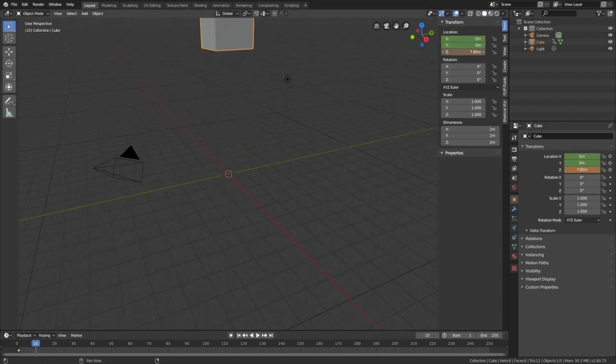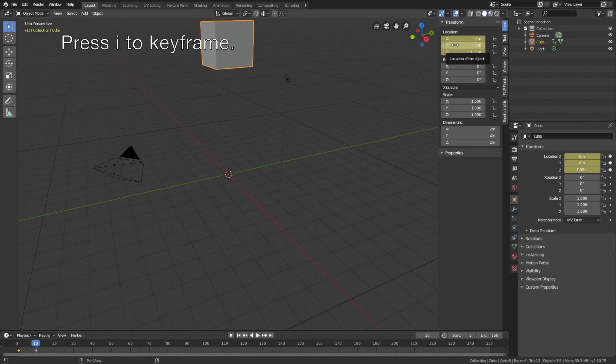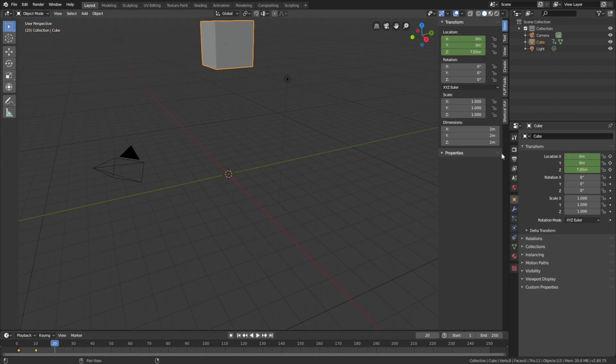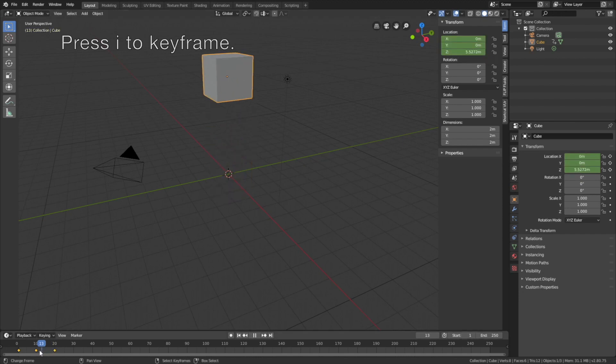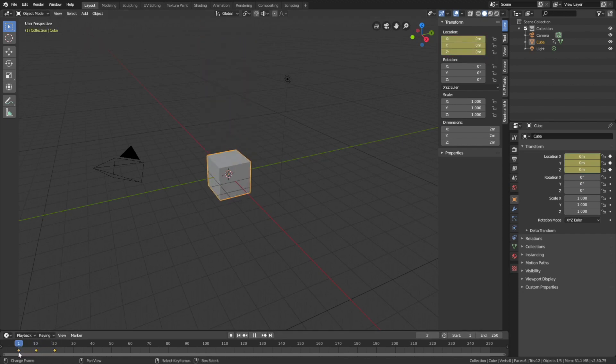Press I to keyframe, and then let's go to frame 20 and set it back to zero on the z-axis, then I to keyframe. Okay, so now we have the up and down animation.